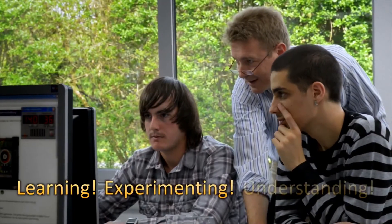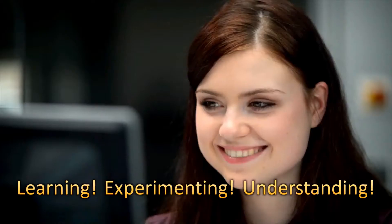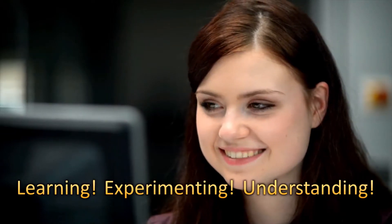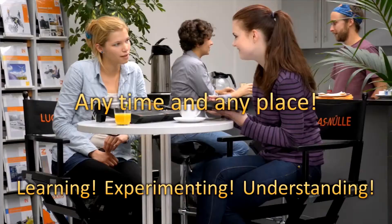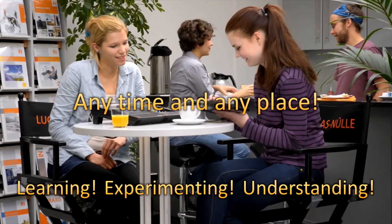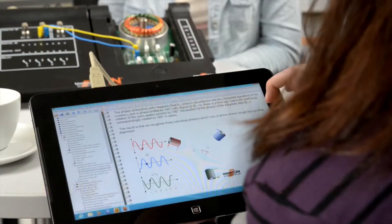Cutting-edge training in electrical engineering. Learning, experimenting, understanding - anytime and anyplace. Using the Unitrain i Multimedia Desktop Lab from Lucas Nulle.